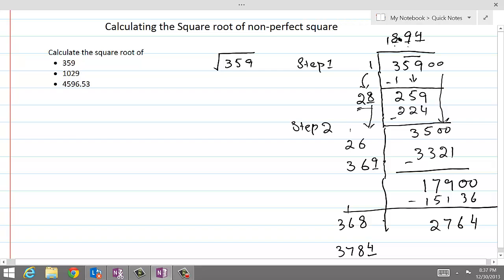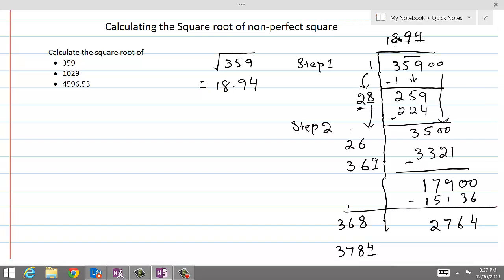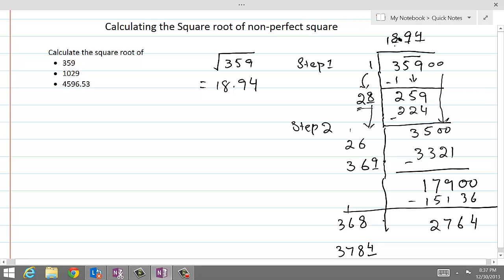With two-digit accuracy, we can write the square root of 359 as 18.94. This process worked really well even though 359 is not a perfect square. Now we are going to try another number using the same procedure.